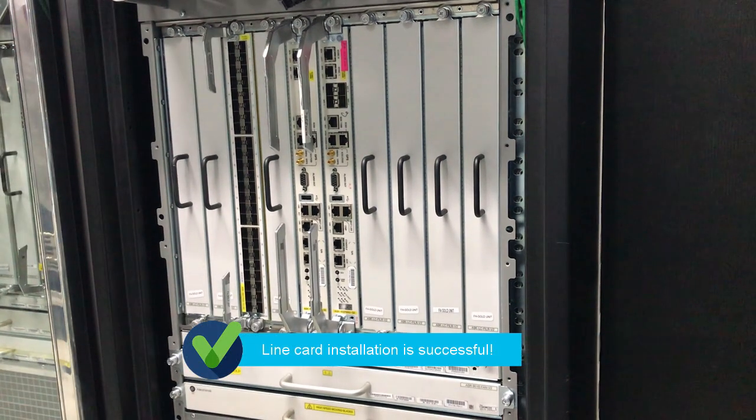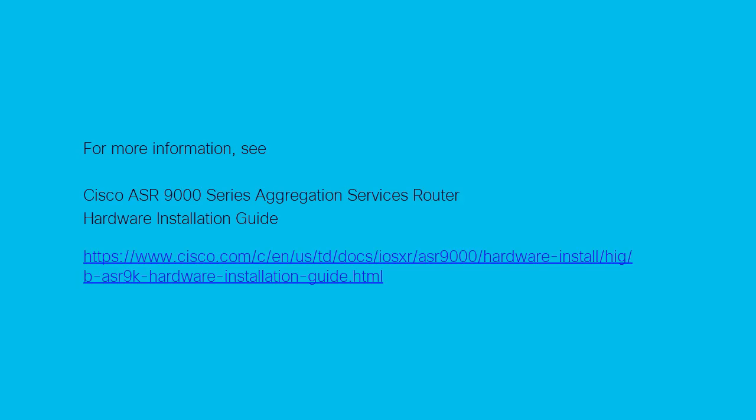You have installed the line card successfully. For more information about installing the line card, refer to this guide.